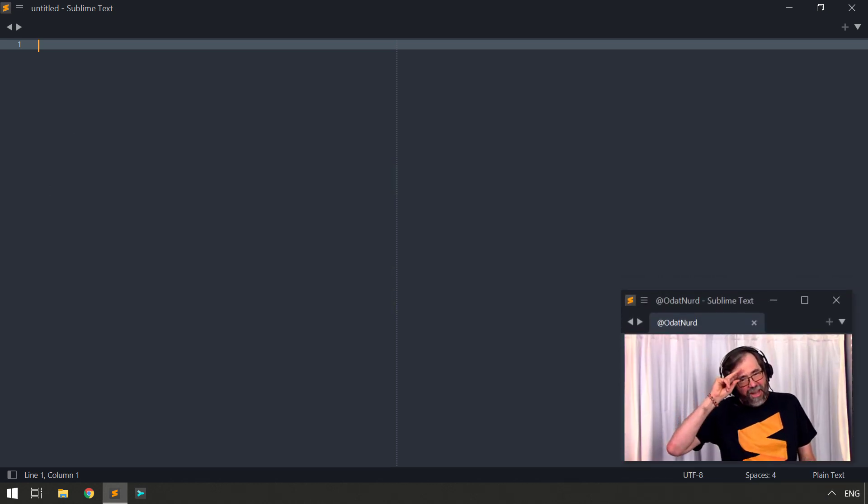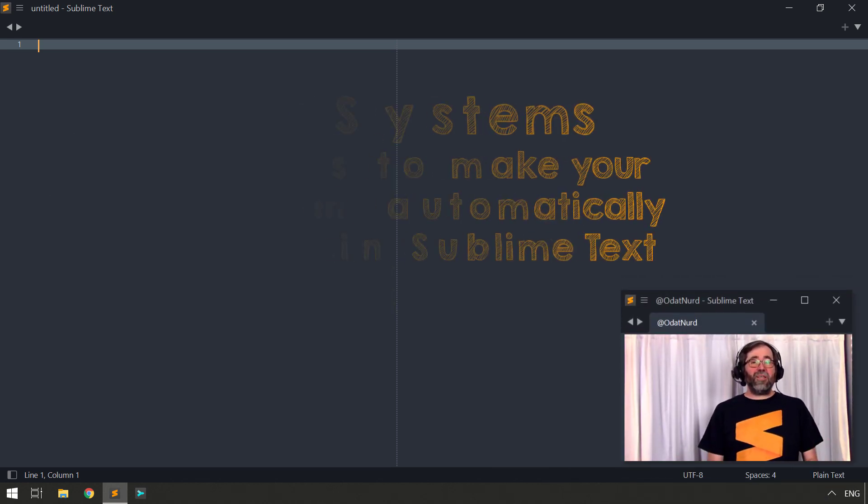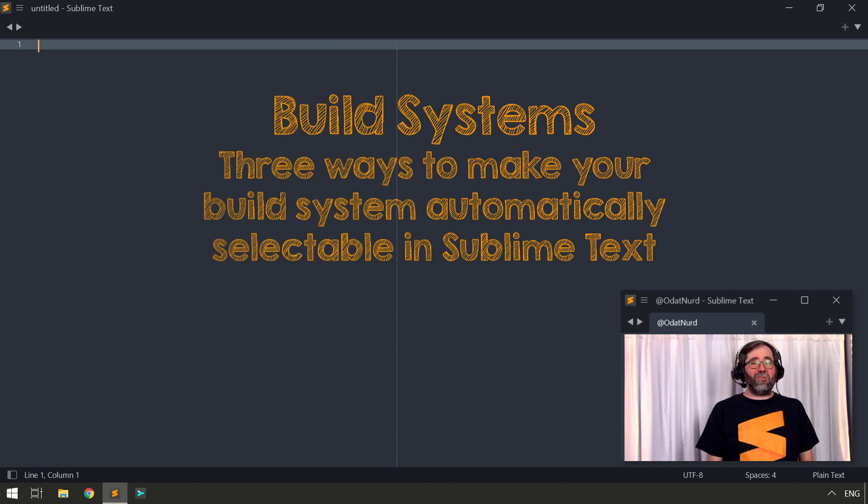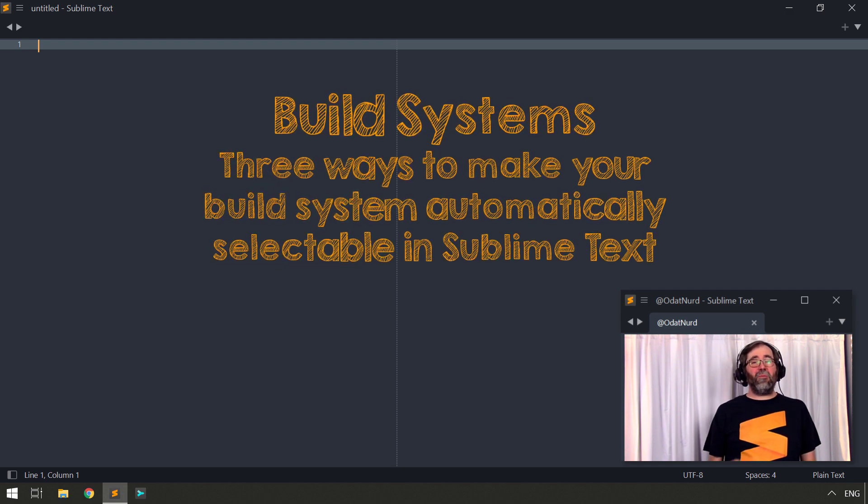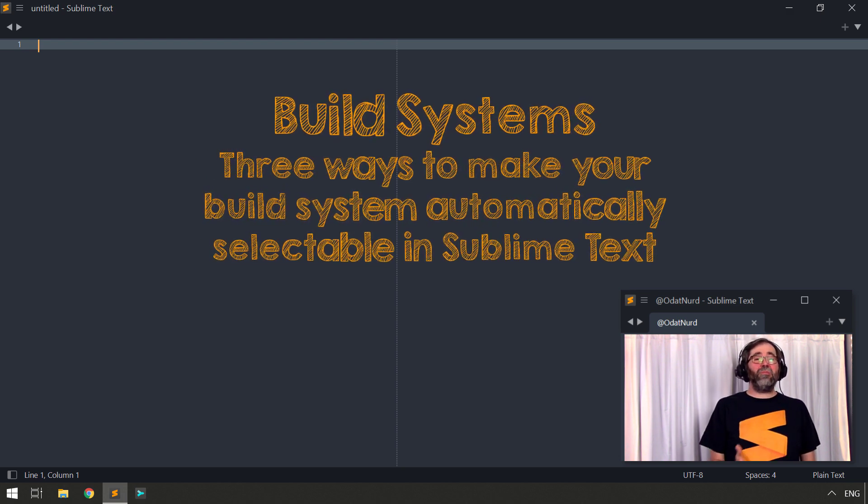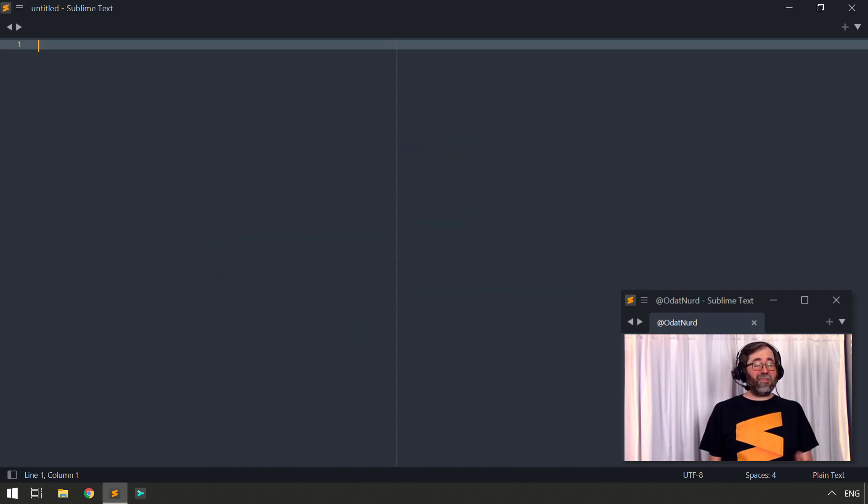Hello fellow Sublime Text fanatics, I'm Odin and welcome to this week's video. We're going to continue our discussion on build systems by talking about how you can make your build system be automatically selectable by Sublime Text based on the context in which you're executing the build.